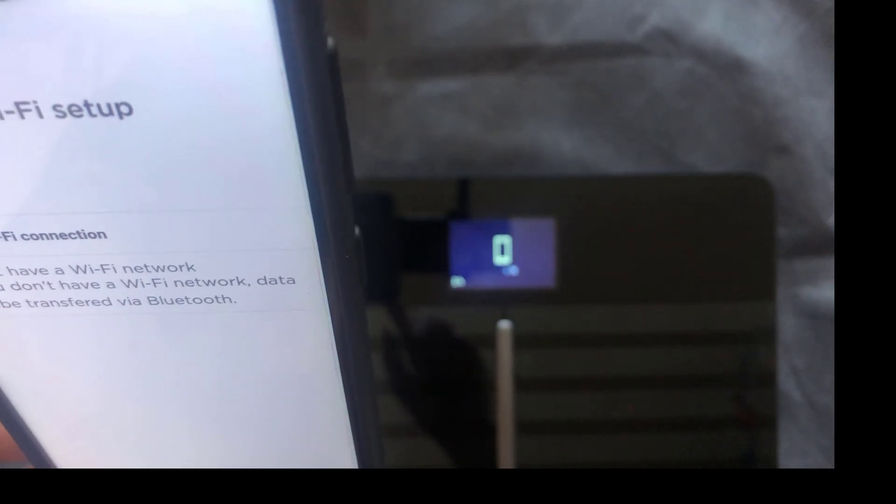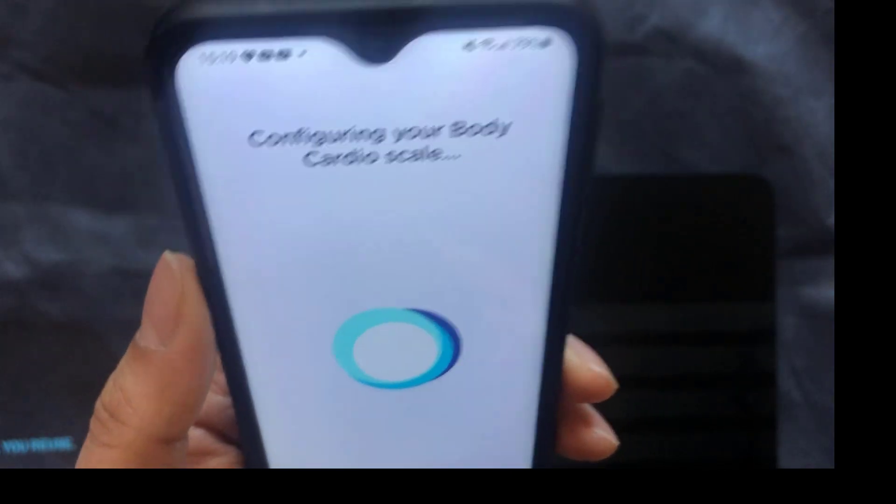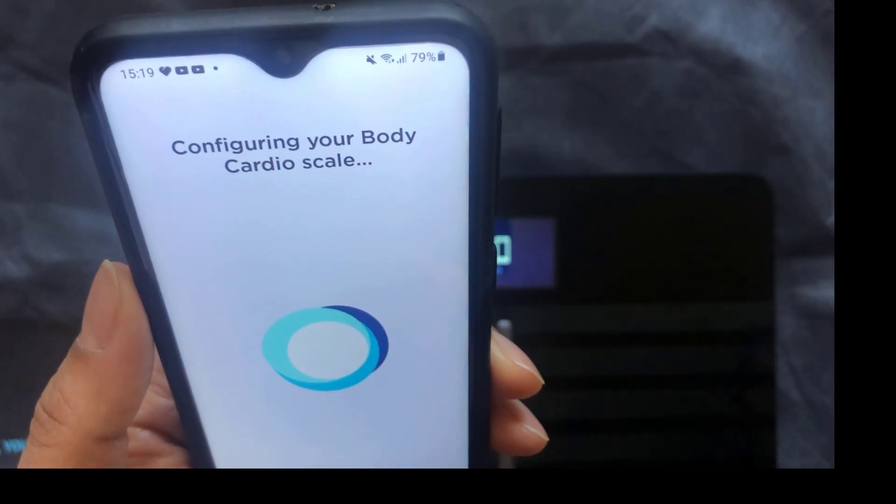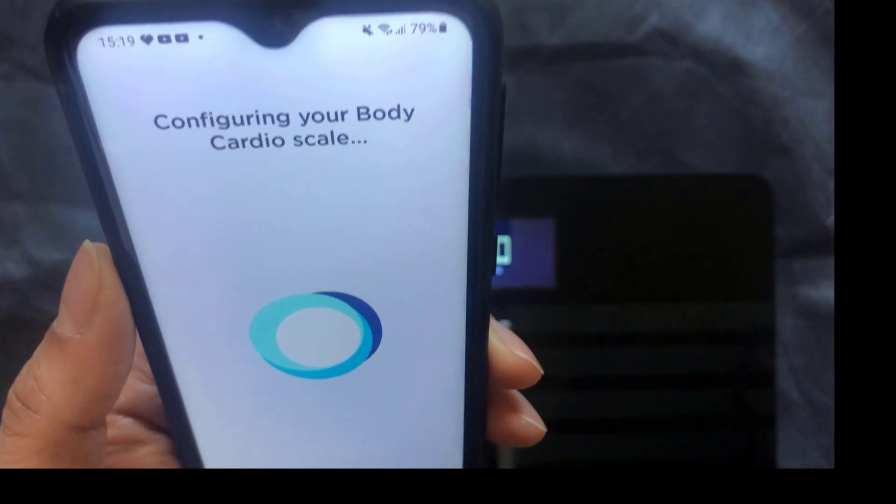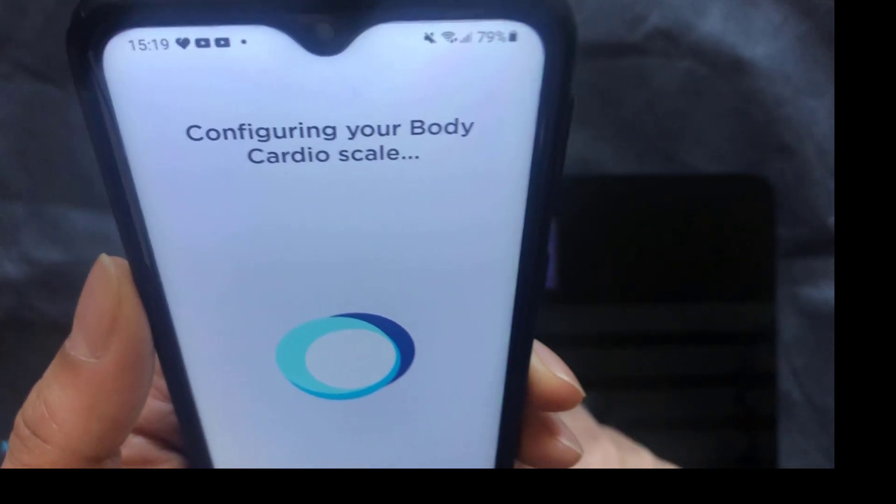Set up the Wi-Fi. So I'm going to go ahead and put the Wi-Fi settings in. It now says configuring your body cardio scale and it's on step three of four.